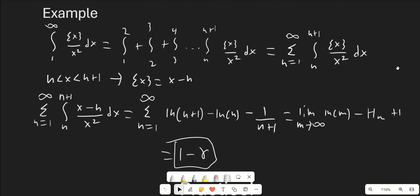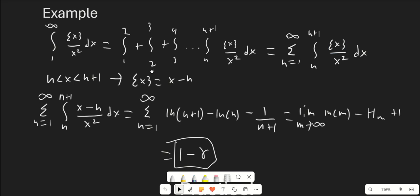Here's a quick example from a past video. The integral from 1 to infinity of fractional part of x over x² dx becomes the sum from n equals 1 to infinity of the integral from n to n+1 of fractional part(x) over x² dx. Replacing the fractional part with x minus floor(x) and floor(x) with n, we integrate and get ln(n+1) minus ln(n) minus 1/(n+1). This is a relatively easy summation to evaluate. We end up getting a limit that evaluates to 1 minus γ (the Euler-Mascheroni constant).